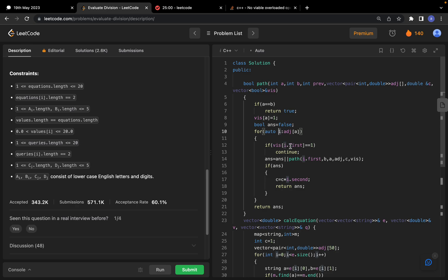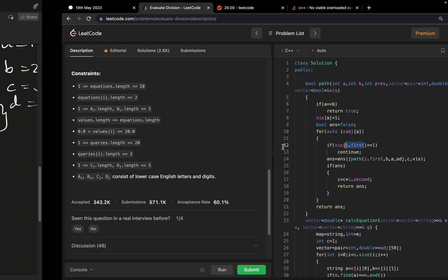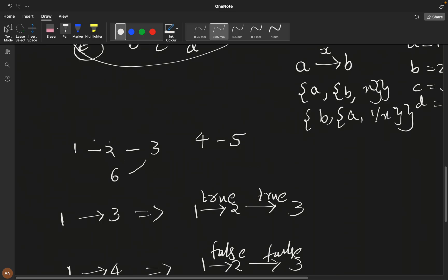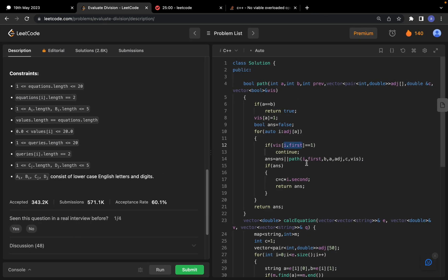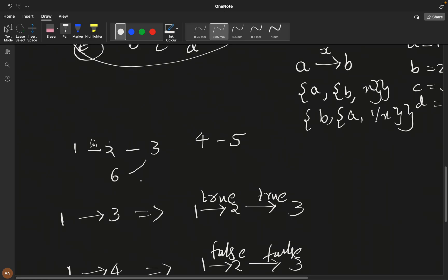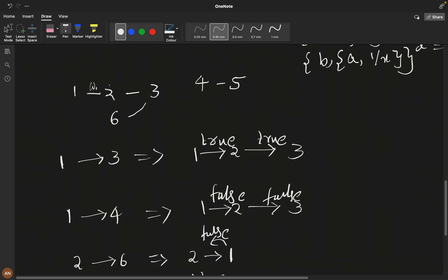We iterate over the adjacency list of the current node. For each neighbor (i.first) and edge weight (i.second), if the neighbor is already visited we skip it. We recursively call the path function; if it returns true, we multiply the weight into our running product and propagate true upward. If no neighbor leads to the destination, we return false.